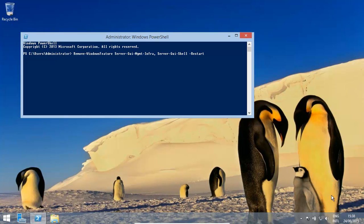Hello! In this video, let's have a look at how to remove the desktop GUI feature in Windows Server 2012 R2.